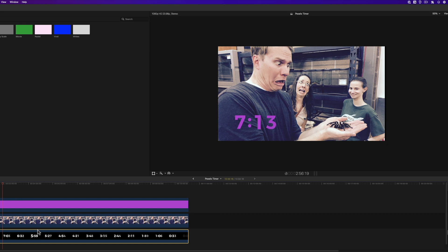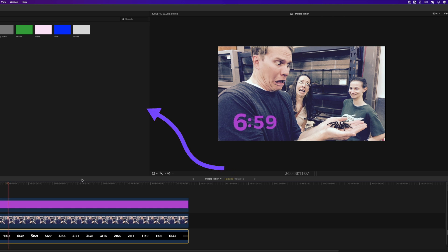Now you know how to add a timer to Final Cut Pro — how to animate it, and how to do a countdown and count-up timer. I also made a video called How to Split Screens in Final Cut Pro that I think you're going to love. Click it — you'll be able to make really cool split screen effects afterwards.